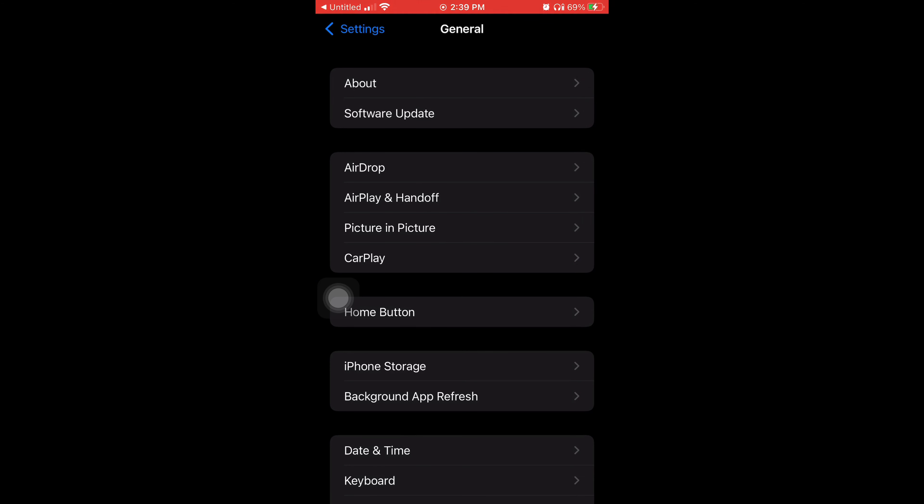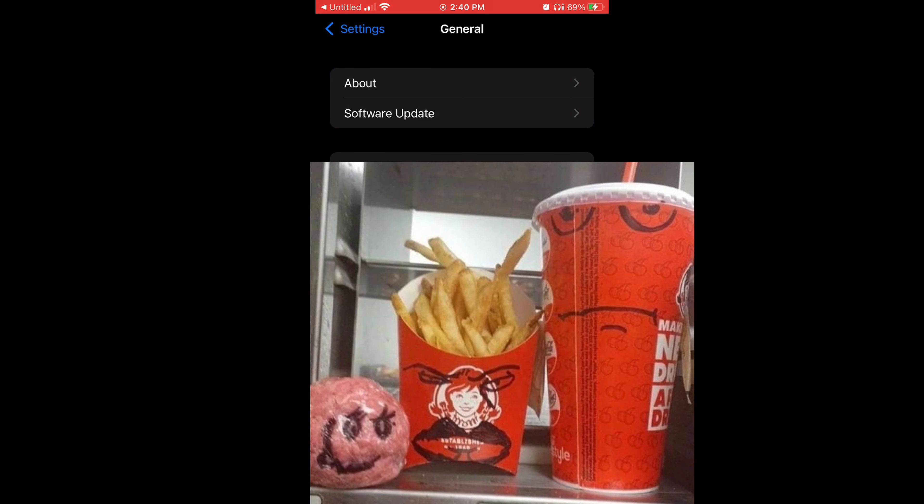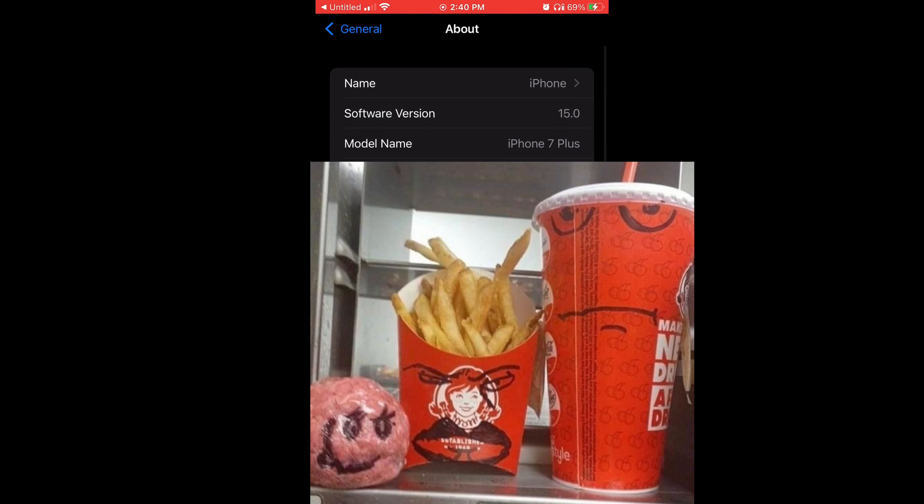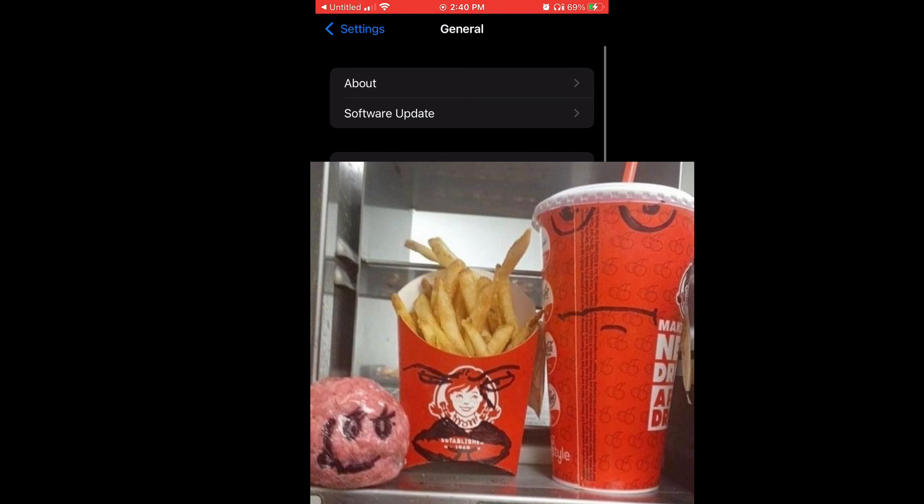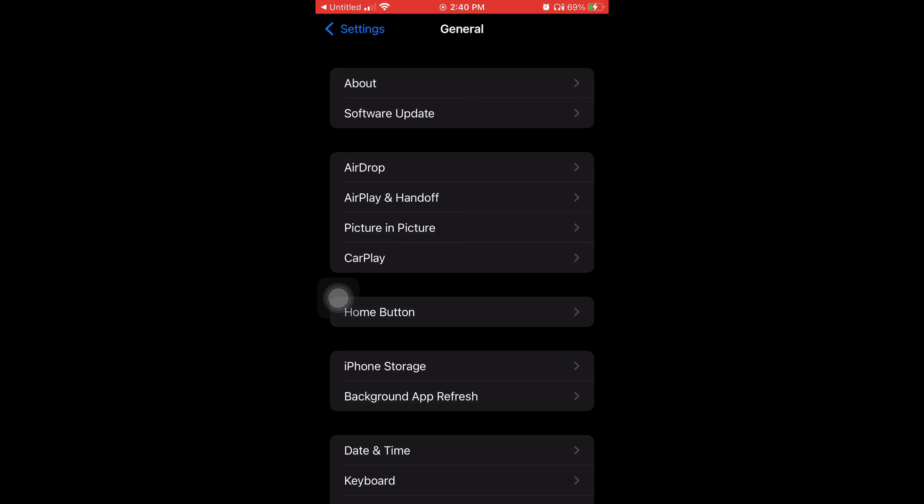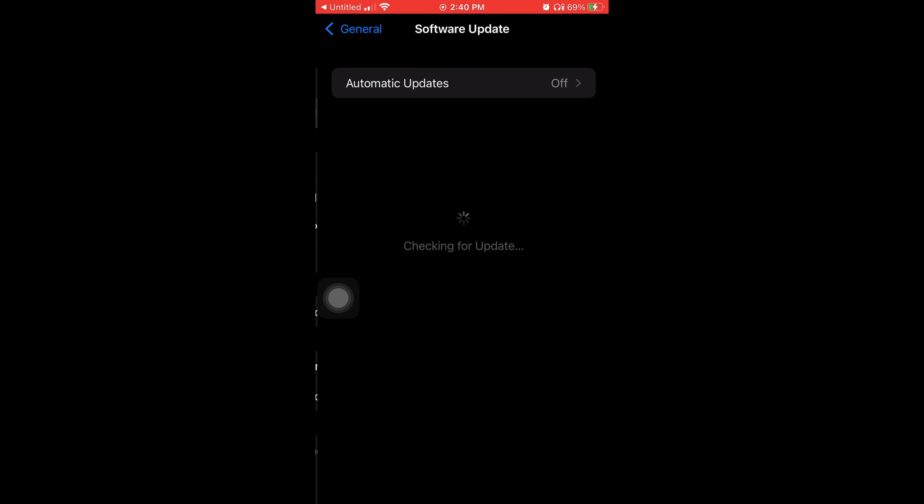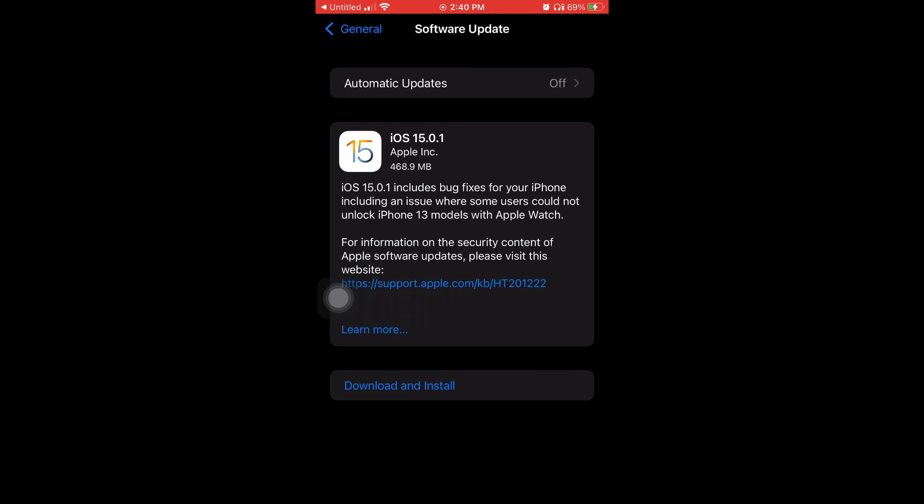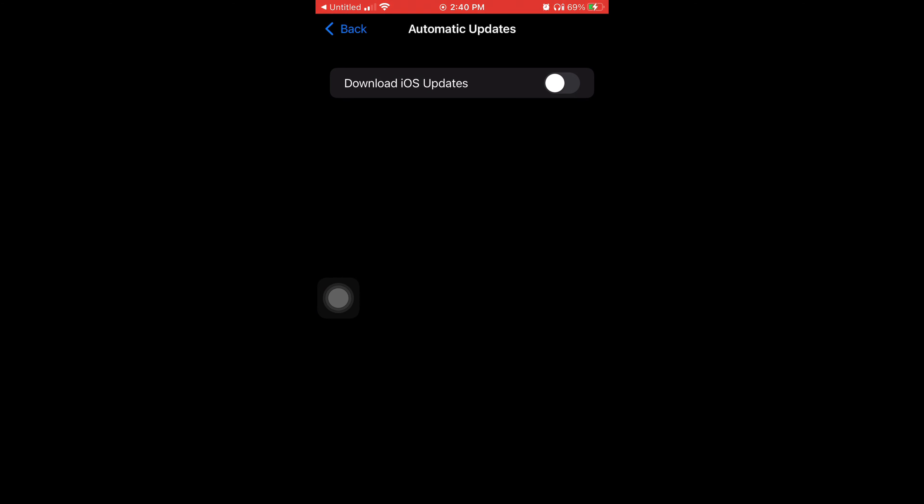I'm gonna tap on About at the very top so y'all can see what version I'm on right now and I'm on 15.0. I'm showing you how to get 15.0.1 and it just came out the same day of me recording this video which is October 1st. So I'm gonna hit Software Update and you see right there it came up.